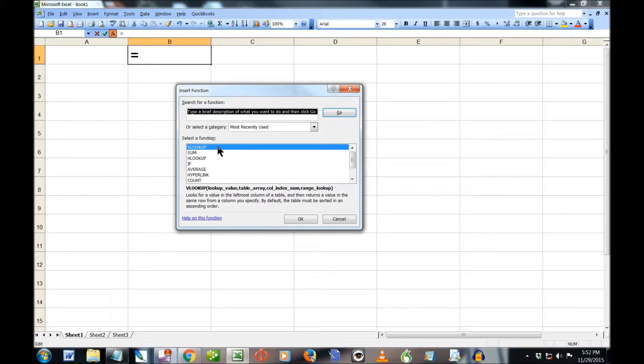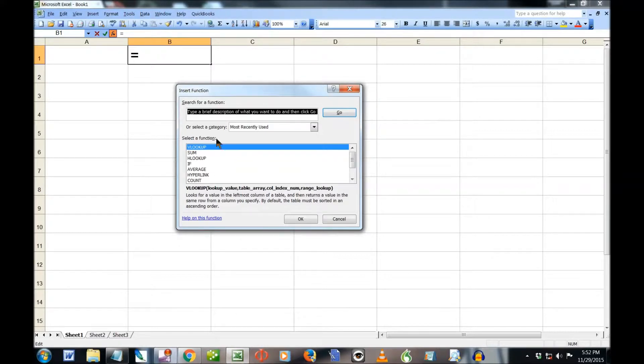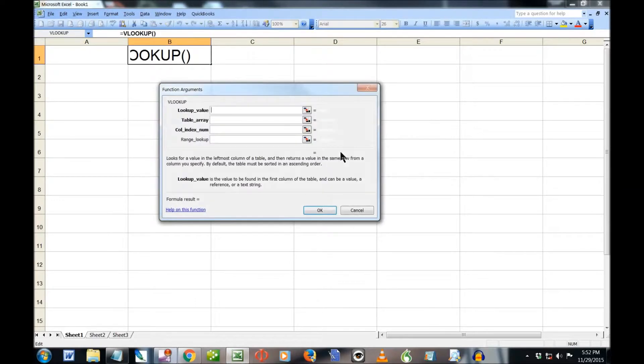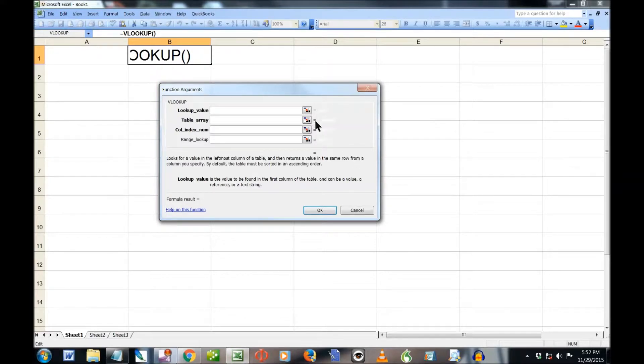We're going to insert a function. And here I've been playing with it, so VLOOKUP comes up already for me. But you might have to type in something or search for it. But that's what you want, VLOOKUP. So I'll put VLOOKUP in.